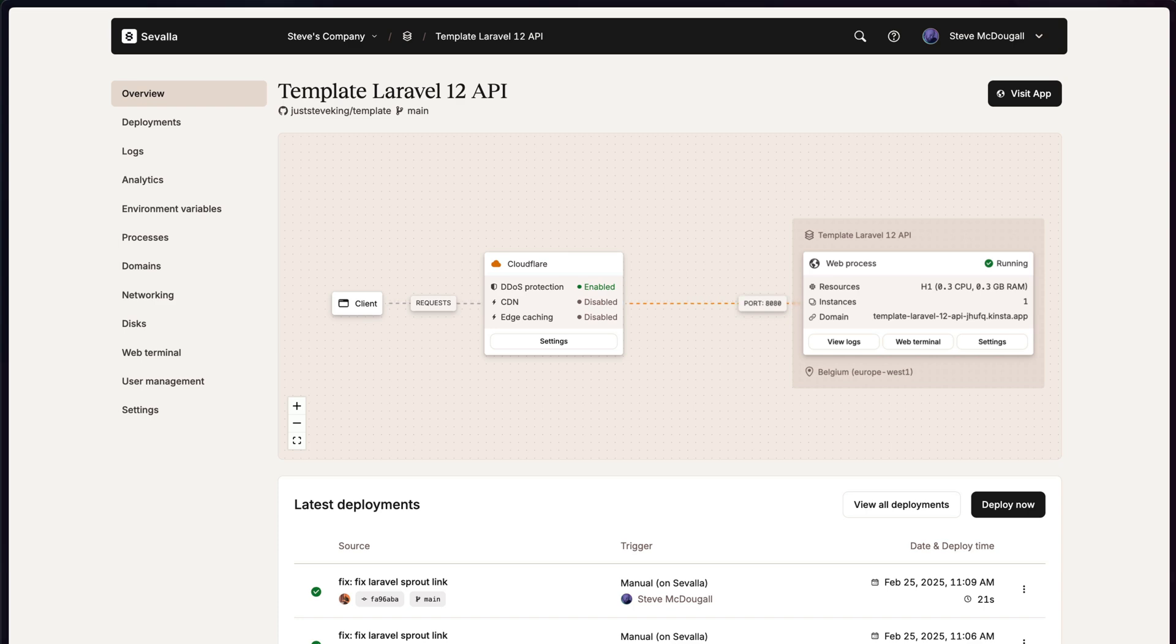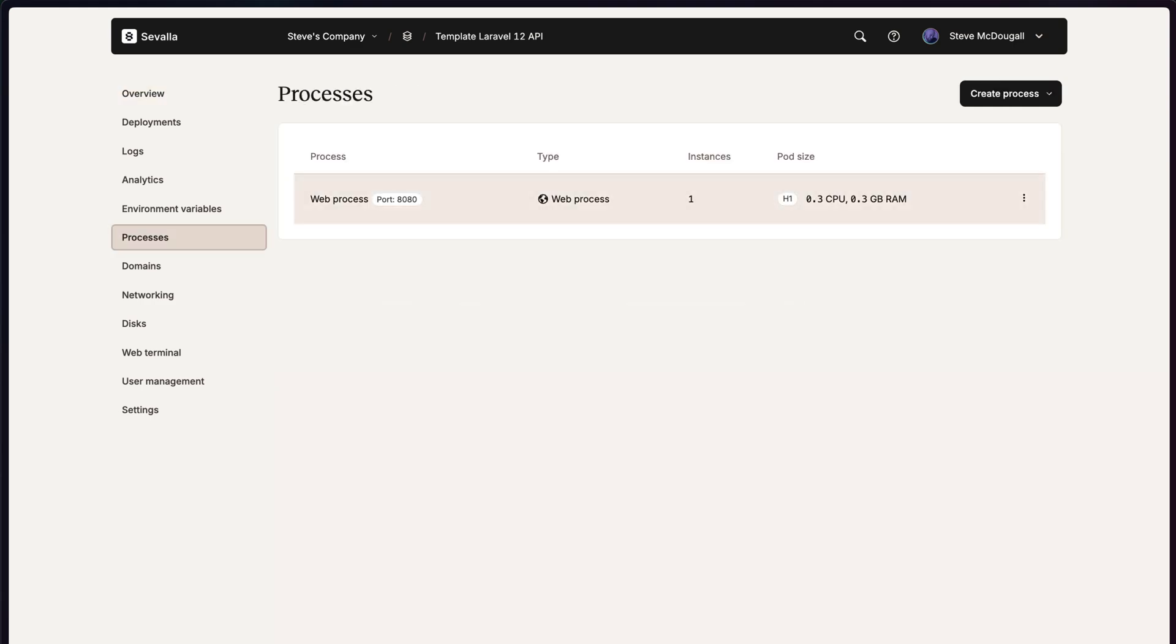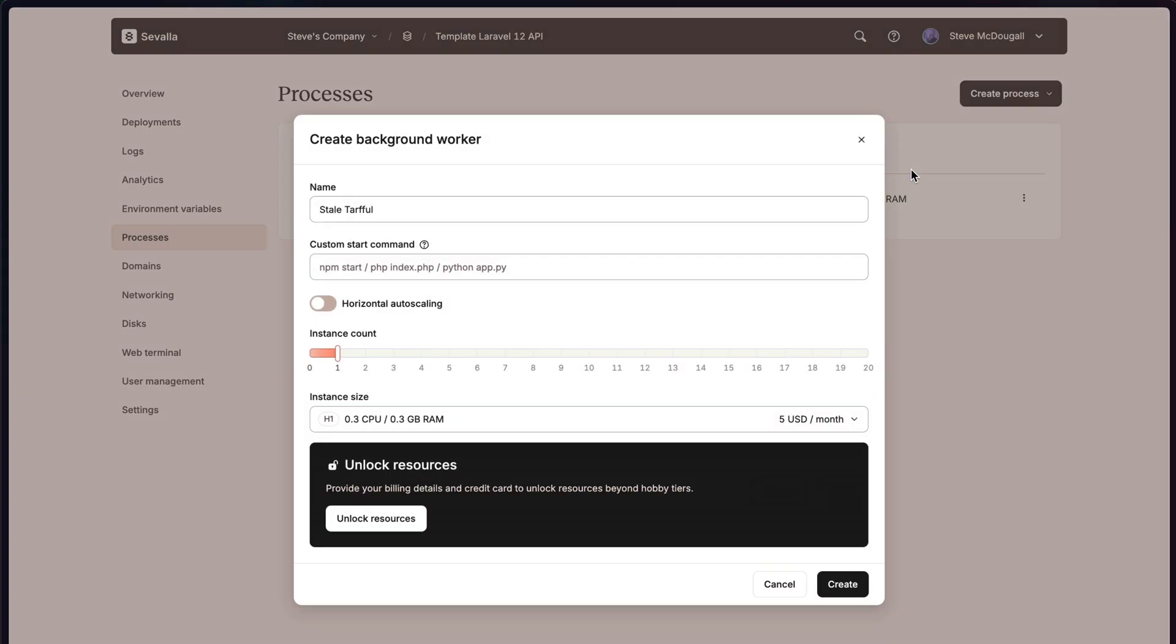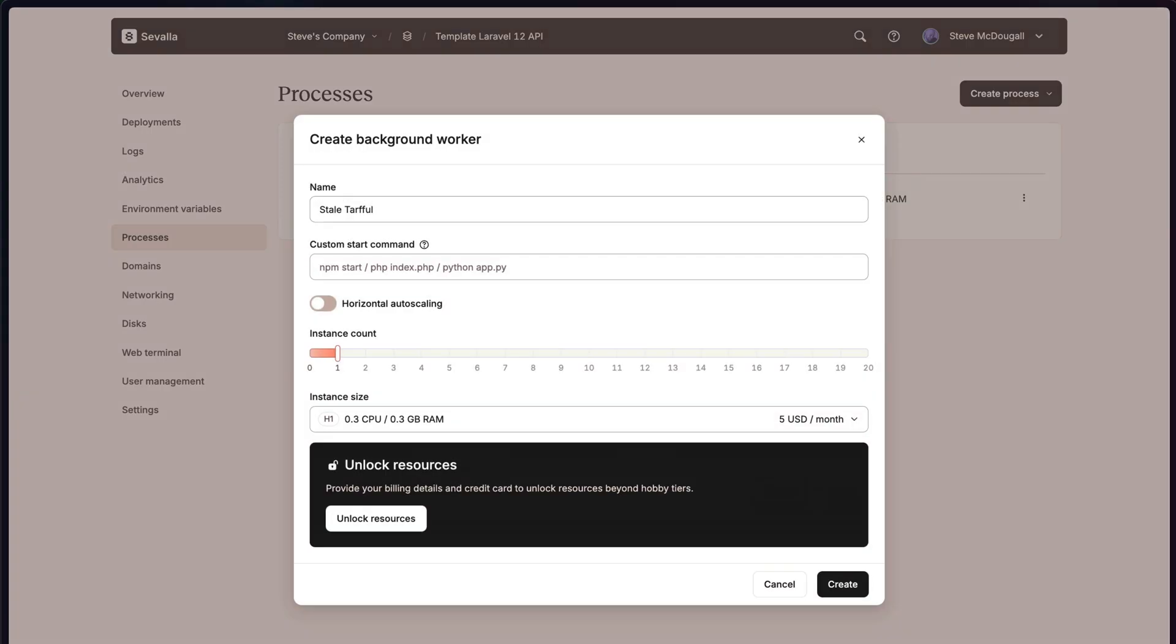Now, as a Laravel developer, I use queue workers a lot. So let's deploy one now. We're going to go down to processes and we're going to click create a process. For this, we're going to create a background worker. The name doesn't matter. And the custom start command can be whatever you might need it to be.